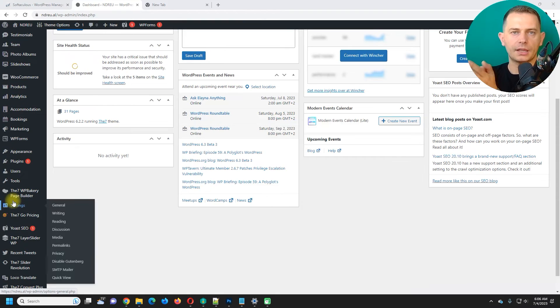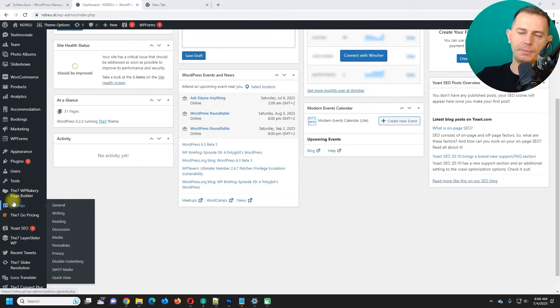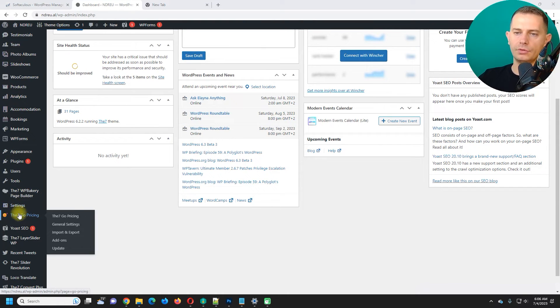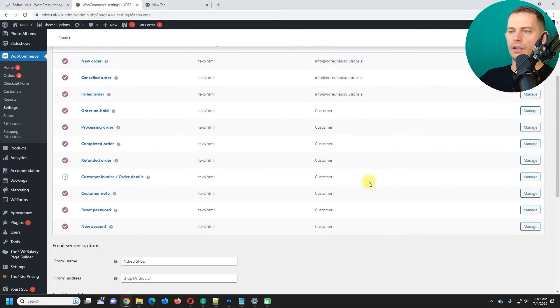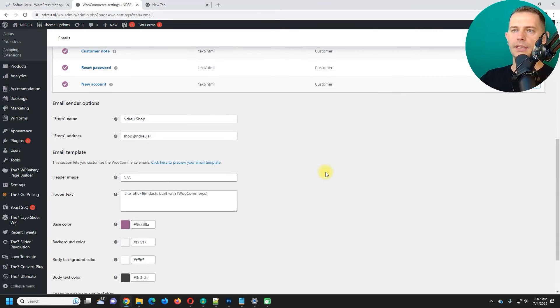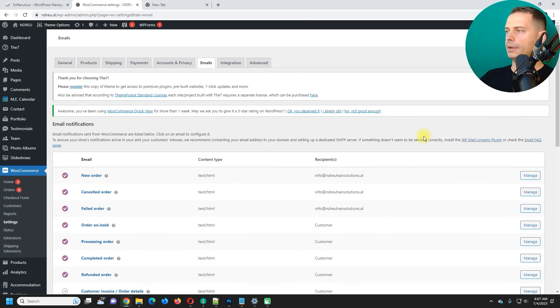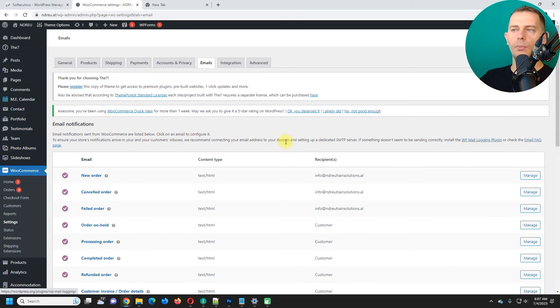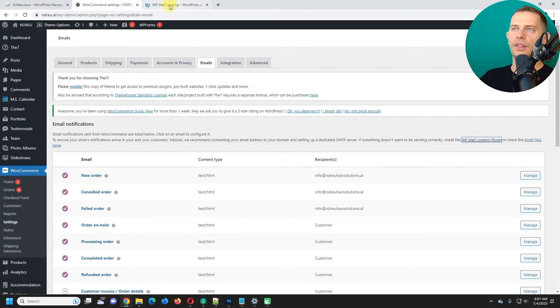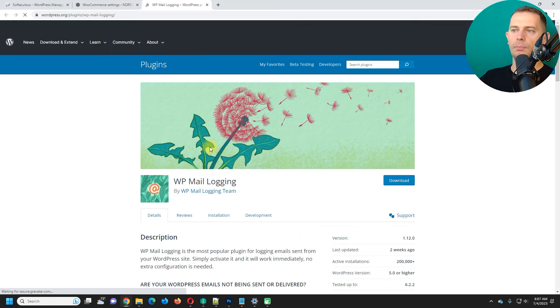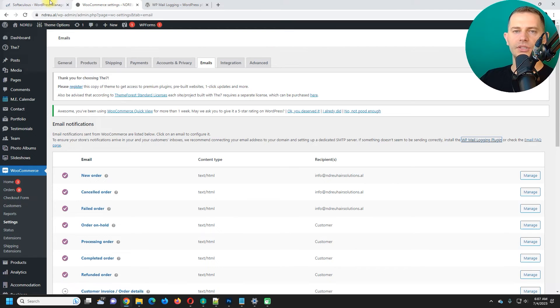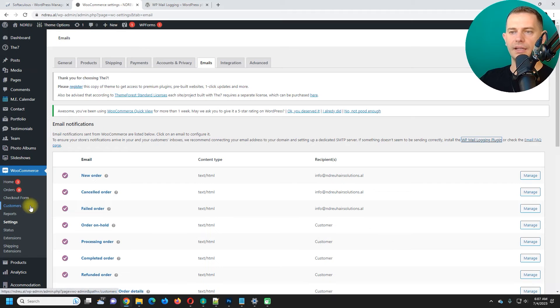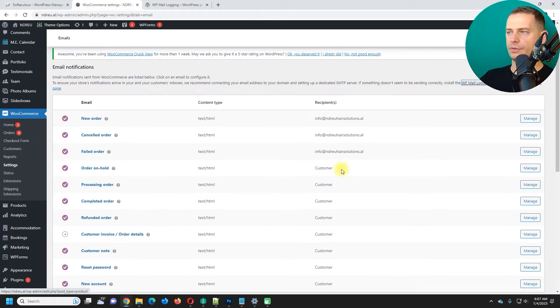After we set up successfully SMTP plugin, what we have to do, let's test it now. Here on WooCommerce, if you go on emails area, you will see there is a plugin here suggested by WooCommerce. This one here, this WP mail logger will help us to log and check if emails will be sent successfully.